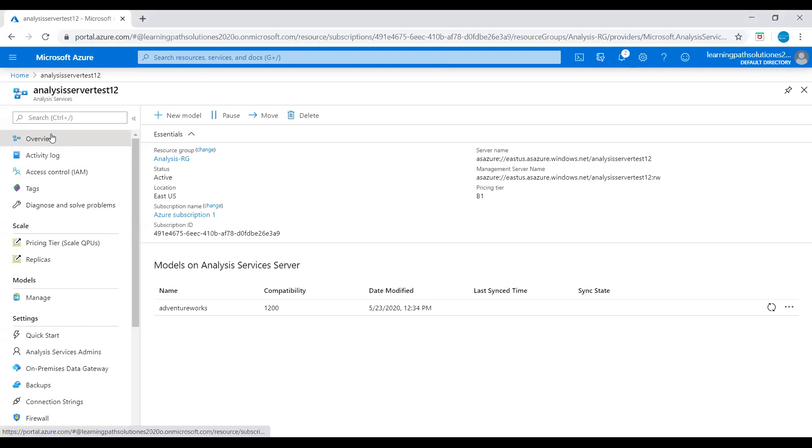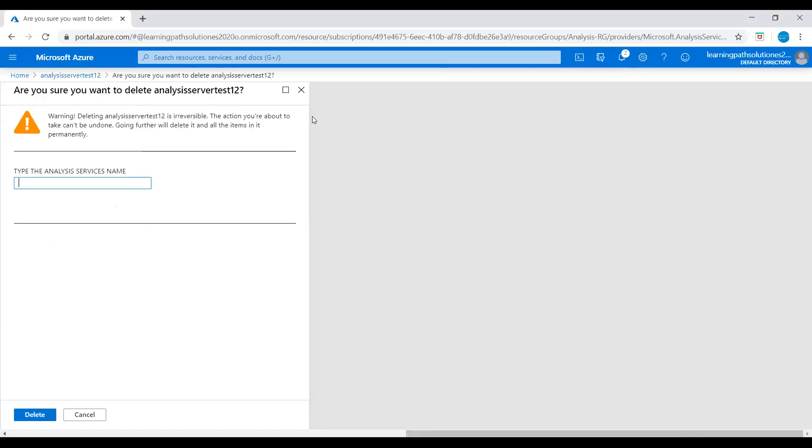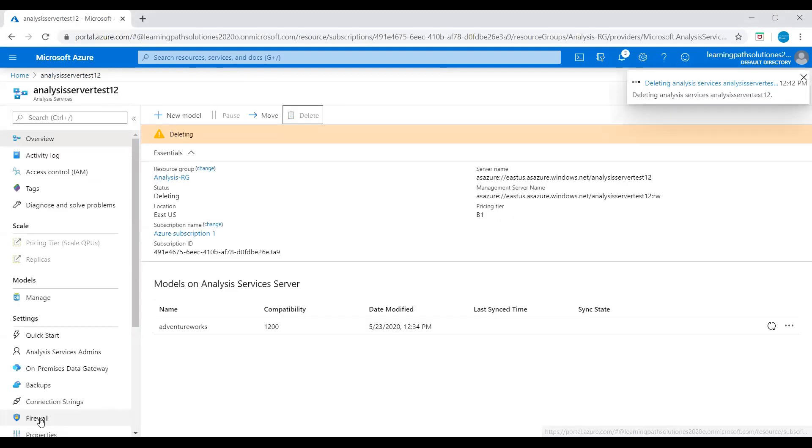I am back to Azure portal. Here you can see that analysis service test, you can just click here, delete. Then we need to give that analysis services name, copy and paste it here, just click on delete. Now it's deleting analysis services server.